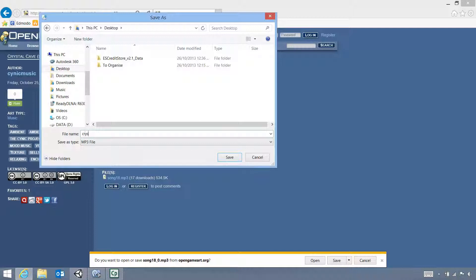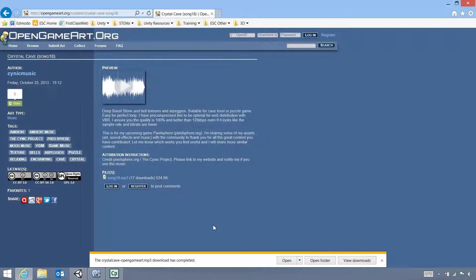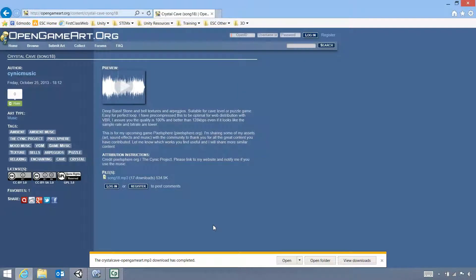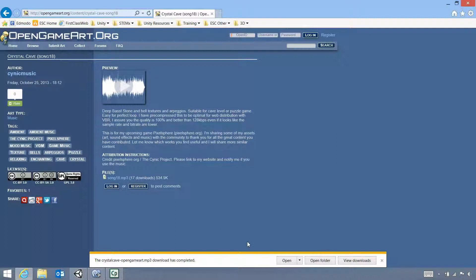And it's called Song18. Let's rename that straight away. Crystal Cave Open Game Art. And the reason why I call it Open Game Art is because then I can know to come back to it. The other thing I should be doing is taking the name and all the details here so I can go through and comment and credit him later.